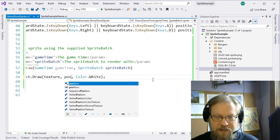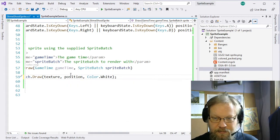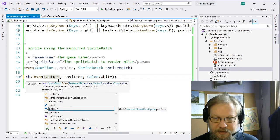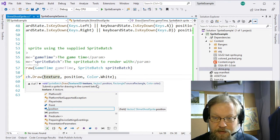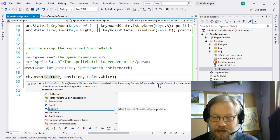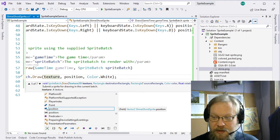So we'll change this back to our position vector. Some of the other options available to us include a source rectangle — we'll come back to that one with our next example. Going one more override, we see we have, after the color, a potential rotation, an origin, sprite effects, and a float layer depth. So let's go ahead and play with this one a little bit.